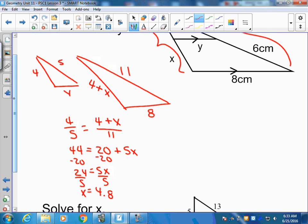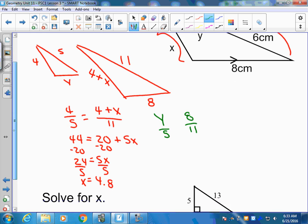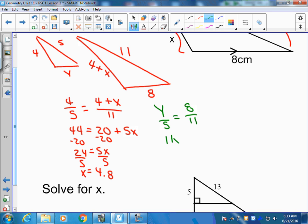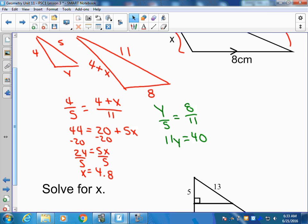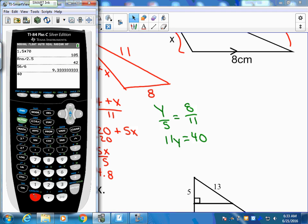Now, if we want to solve for the Y value, we need to make sure that Y and 8 match — those go on top of the two equal proportions. For the second piece, I'm looking for a side where I know the value for both triangles, and that would be the 5 and the 11. Once we have our equal proportions set up, it's just cross-multiply and solve: 11Y equals 40, then divide out — 40 divided by 11 — and we get 3.64 rounded to two decimal places.